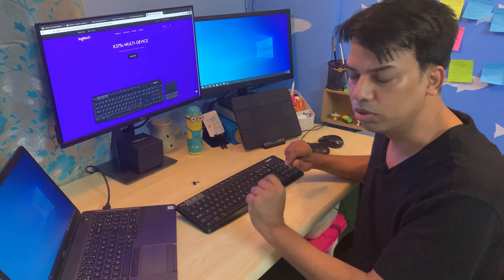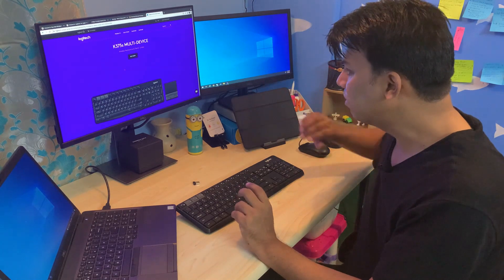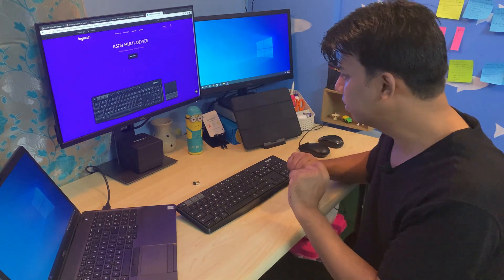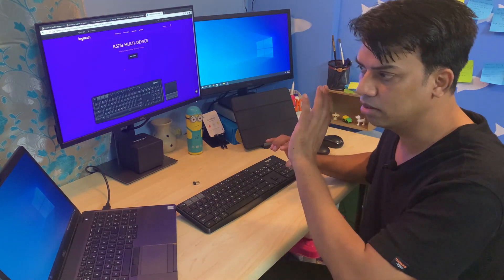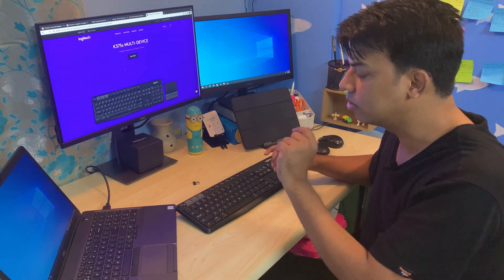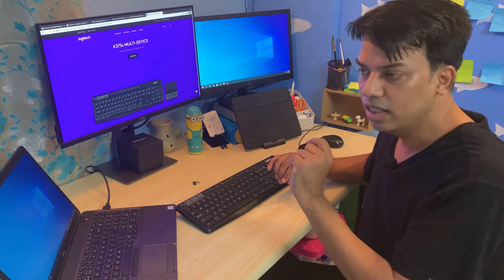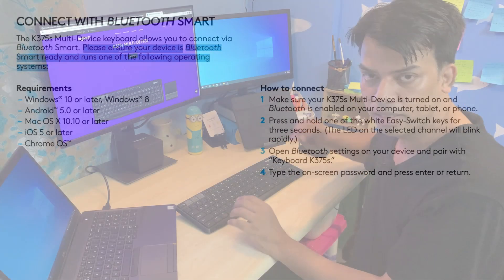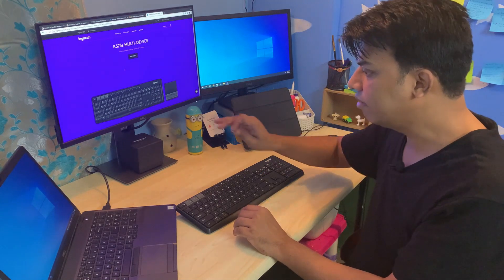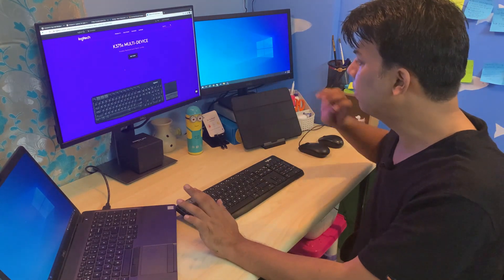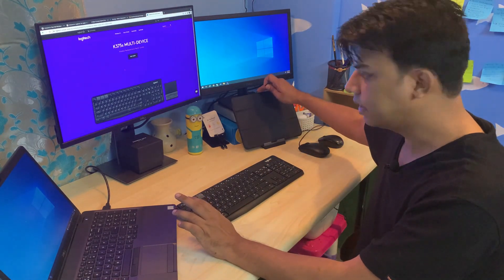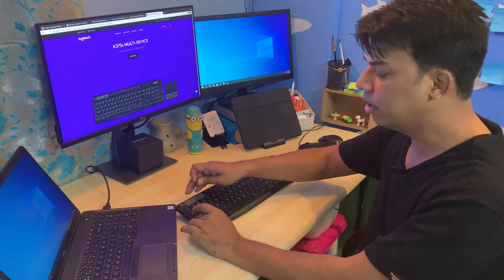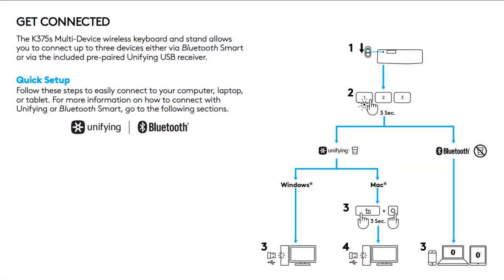In my case, my Mac mini is a very old Mac mini - it's earlier than 2015 and wasn't supporting Smart Bluetooth. So I used the receiver on my Mac mini, and then for my laptop and my iPad I used the Smart Bluetooth. I configured it that way.